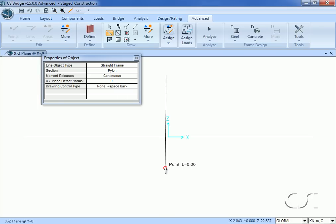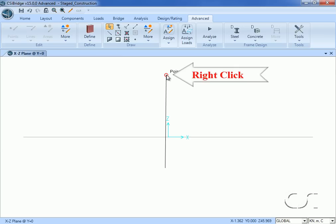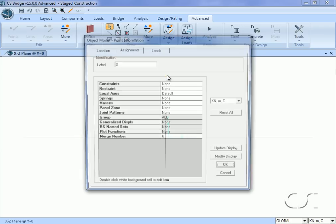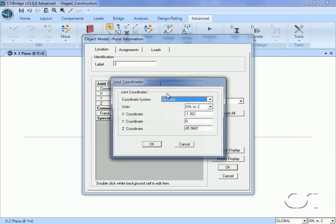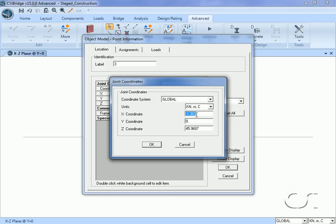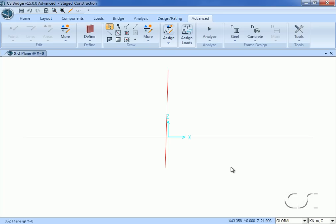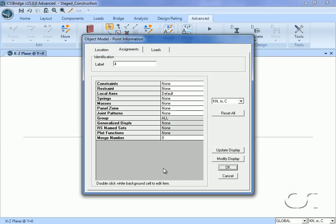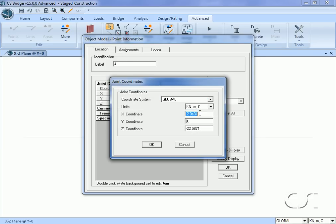We draw the pylon by starting at the top and drawing to the bottom. To match our member definition we draw it close to the mid-span, but it does not have to be exact — we will adjust the endpoints to correct the location and height. Right-click on the top of the pylon and set the location by double-clicking. We will set the top at 0, 0, and 50, placing the pylon at mid-span with a height of 50 meters above the deck. Right-click on the bottom of the pylon and set the location to 0, 0, and minus 10.